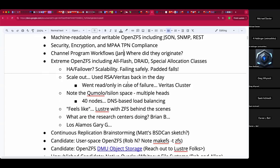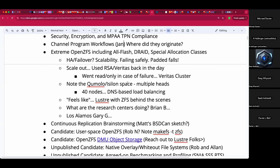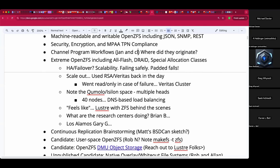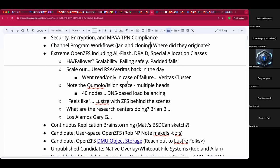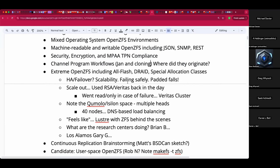It was cloning — Jan specifically wants the clones to have the same transaction group ID, or TXG. Because he wants the clones to have the same TXG state.